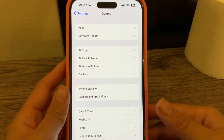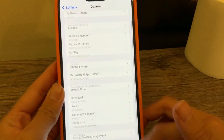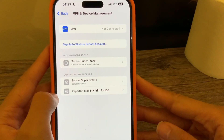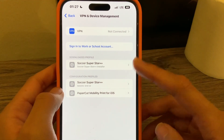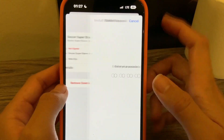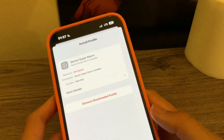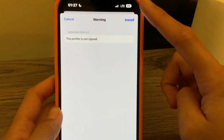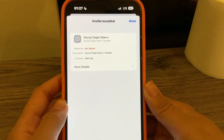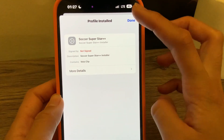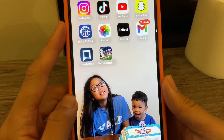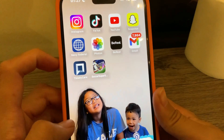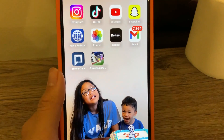So we are going to stay in that General option and scroll down to VPN and Device Management. Go ahead and click that. Then it's going to have the Soccer Superstar Plus Plus installer under the downloaded profile — go ahead and click that. It's going to say install profile, click install in the top right corner. Then it's going to ask you to type in your passcode. Then it's going to say consent — go ahead and click next. It's going to say warning — click install in the top right corner and then install again at the bottom. Then it's going to say profile is installed. Once you click done and close out, there is the Soccer Superstar Plus Plus app, the app that allows you to get unlimited things and free things from the game. I really hope this helped you guys out and I will see you later.